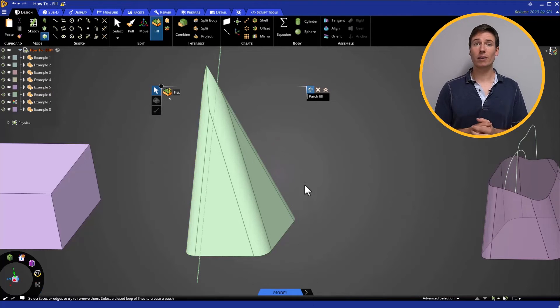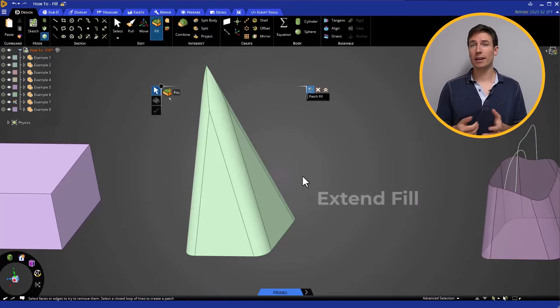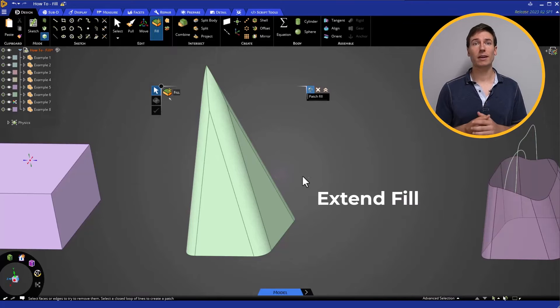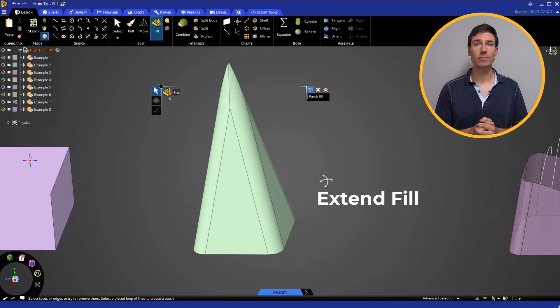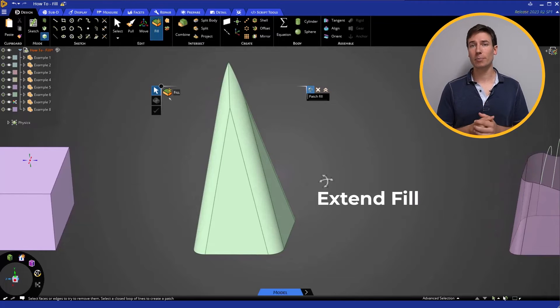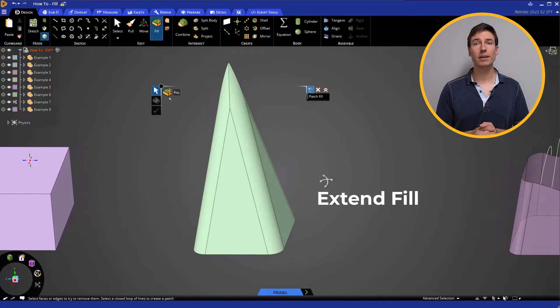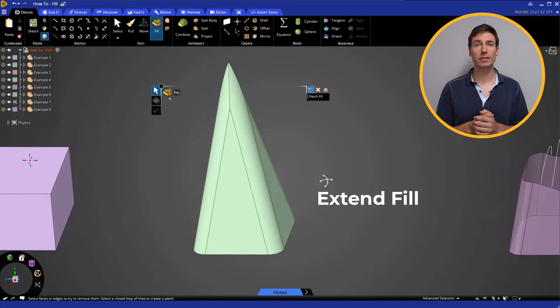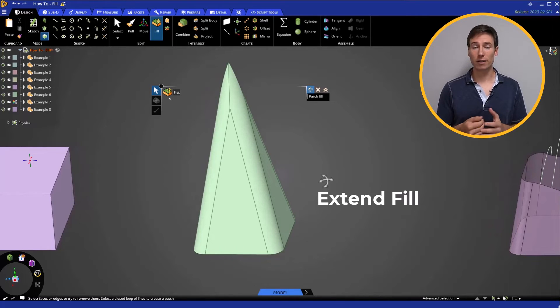Whoa! What just happened there? Extend Fill is used by default whenever we start the tool. The faces of the surface body all taper inward toward the center. The Fill operation simply extended the existing surfaces up and determined the most likely shape where they all intersected.